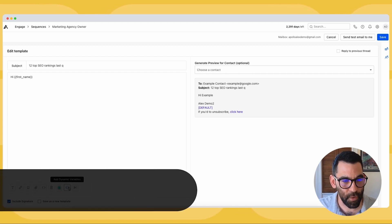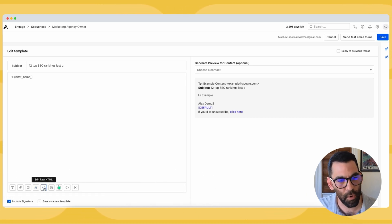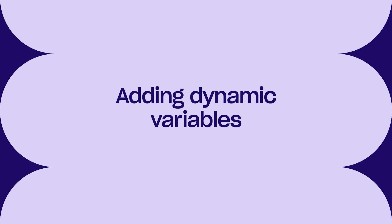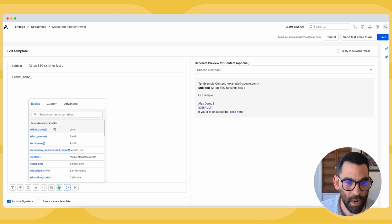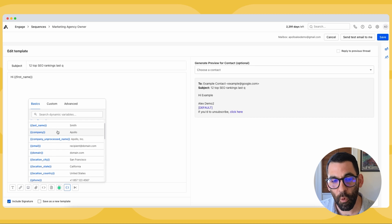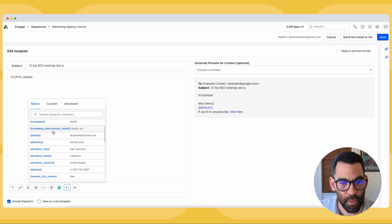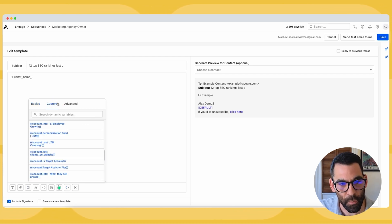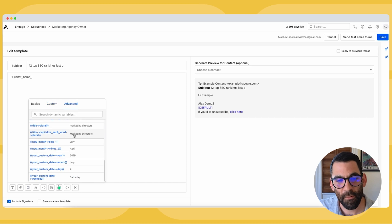We call this a dynamic variable, which you can find along the bottom of your screen — text formatting, links, images, files, raw HTML, templates. A dynamic variable is a variable pulled from the information we have on somebody in Apollo, so you don't have to type their first name manually. If I put first name in curly brackets, it will automatically be populated. I can also use company name, which removes things like Inc or LLC, or use the unprocessed name. There's a ton of variables based on where the prospect lives and all the information available in Apollo. I can also create custom fields pulled from my CRM or product.